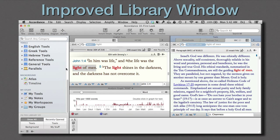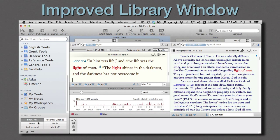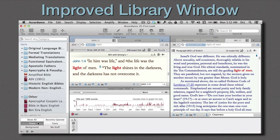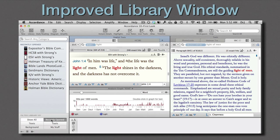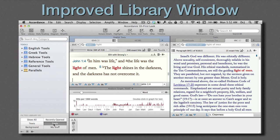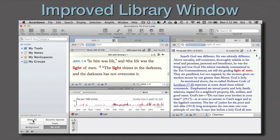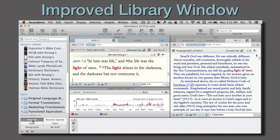Users with very large libraries will appreciate the ability to manage their collections with the new library filter controls, each offering a different way to view the library and its contents: Text, Background, Recently Opened Tools, My Stuff, and Show All.